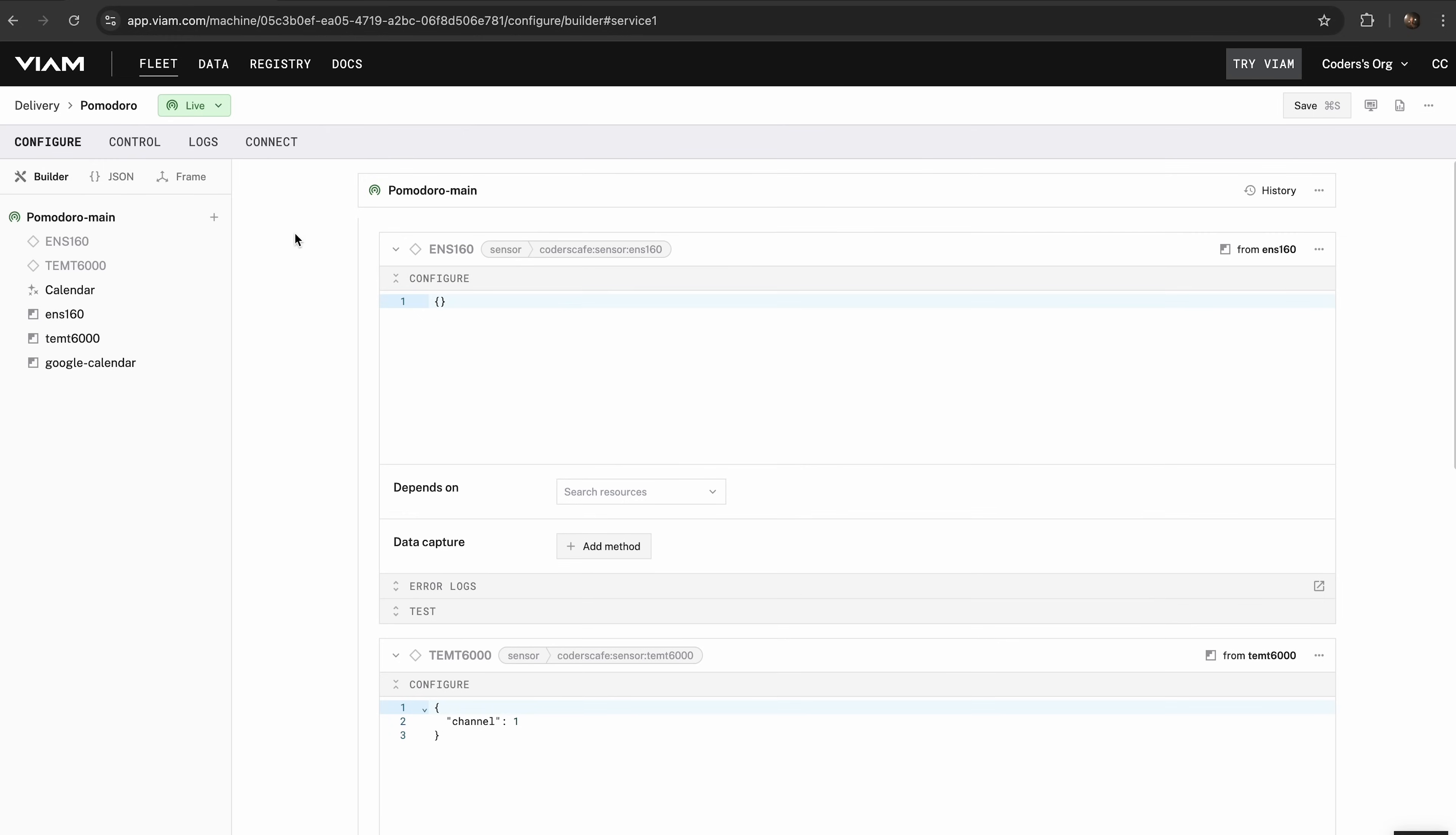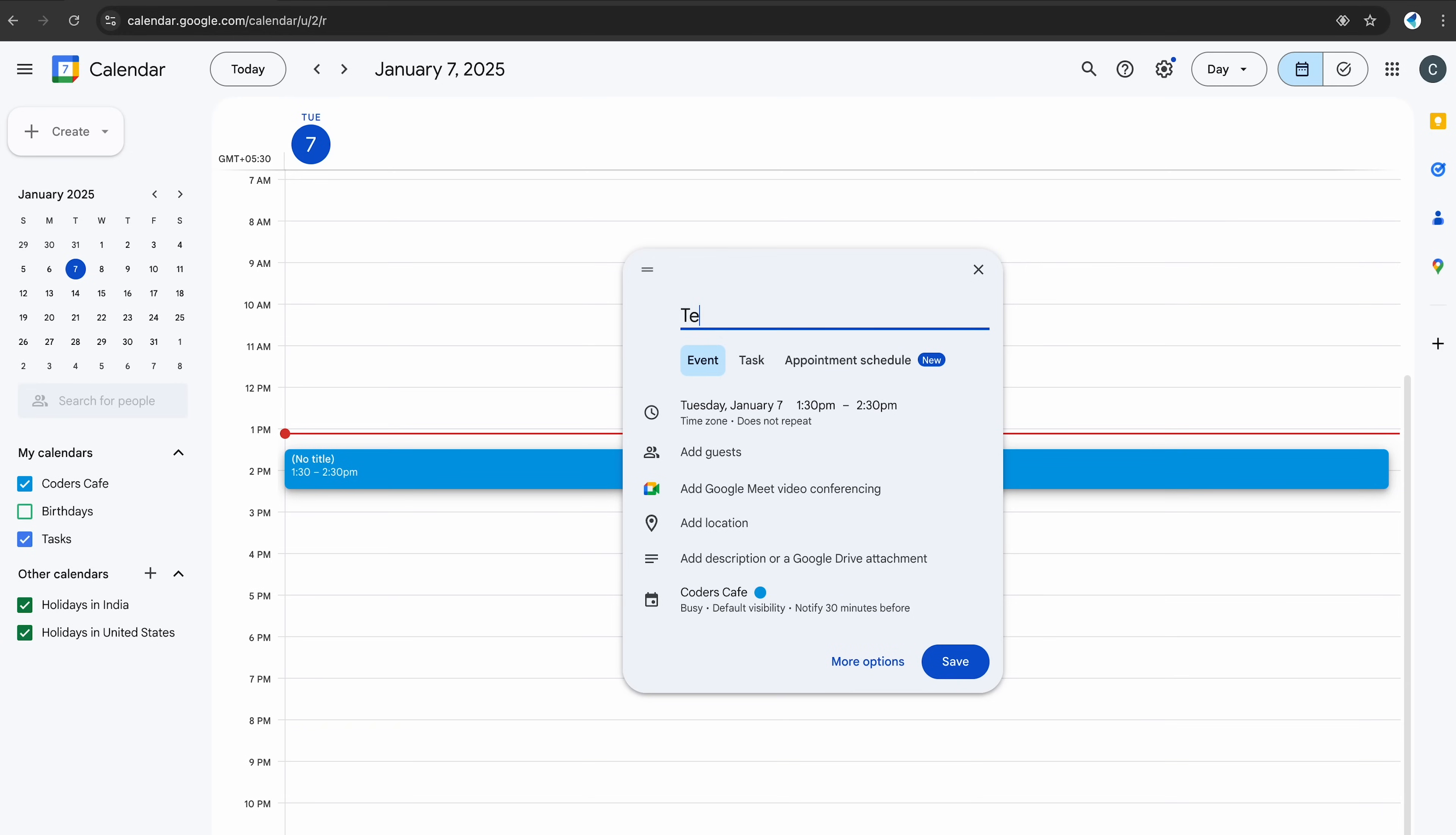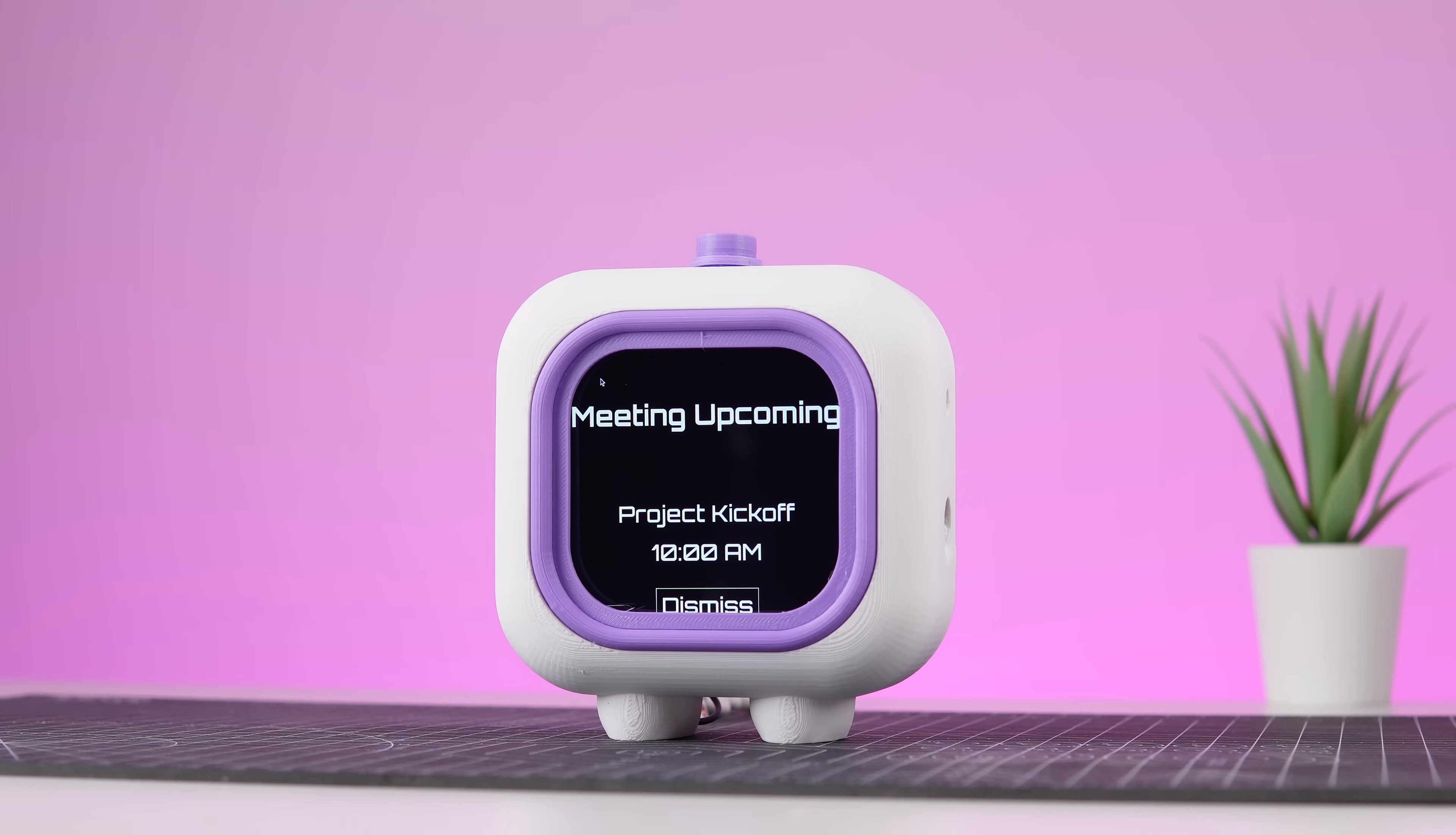To make sure your Google Calendar is successfully integrated with your Pomodoro bot, let's run a quick test. Open your Google Calendar and create a new event. Give it a name like Test Meeting and set the time for a few minutes from now. Save the event and now we're ready to check if the bot picks it up. Go back to the Viam app and navigate to the Control tab. Here, you'll see a command interface. Enter this command to fetch calendar events. If everything is connected properly, you'll see your event, Test Meeting, displayed in the results. This confirms that your bot is now seamlessly communicating with your Google Calendar.